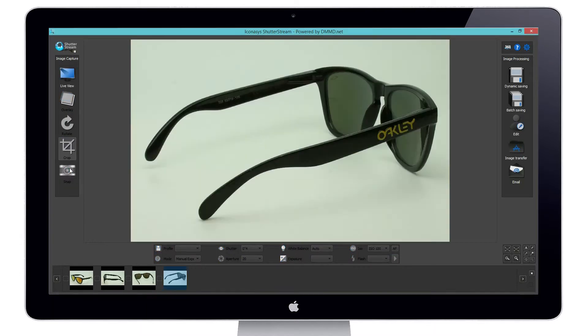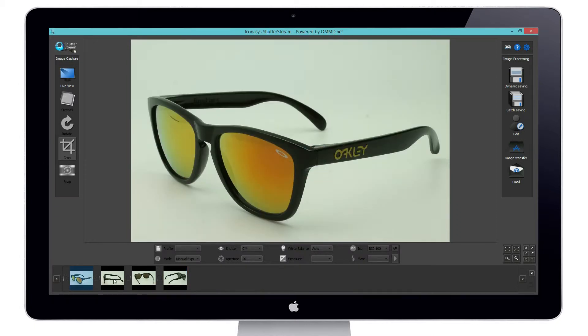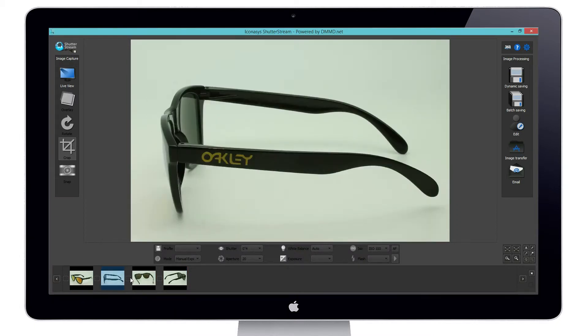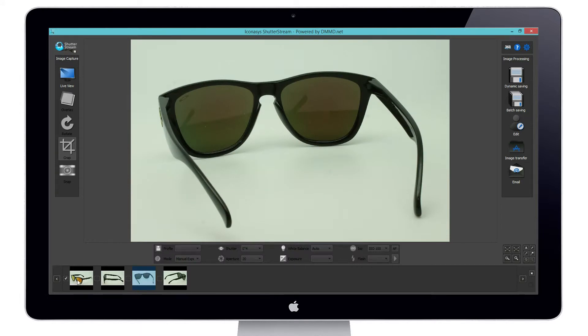So we've just captured our four images. Again, high quality results captured in just seconds. As you can see, as the images are captured, they're uploaded into our computer in the thumbnail gallery. Let me select these four images.